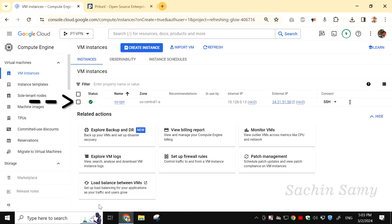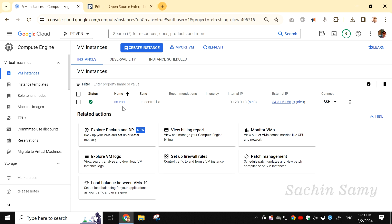Once the VM is created, you will see a green checkmark. That means the virtual machine is ready for use. Next, you can see the virtual machine name, followed by the zone which we have selected. Then, you can see the internal IP. And after that, the external IP address for the virtual machine.